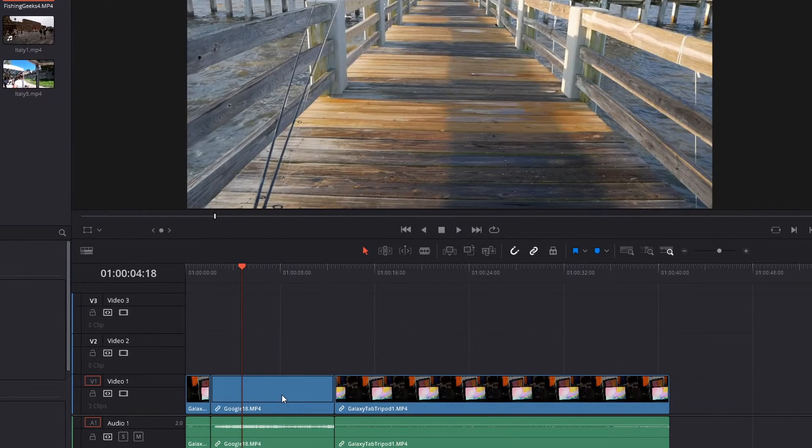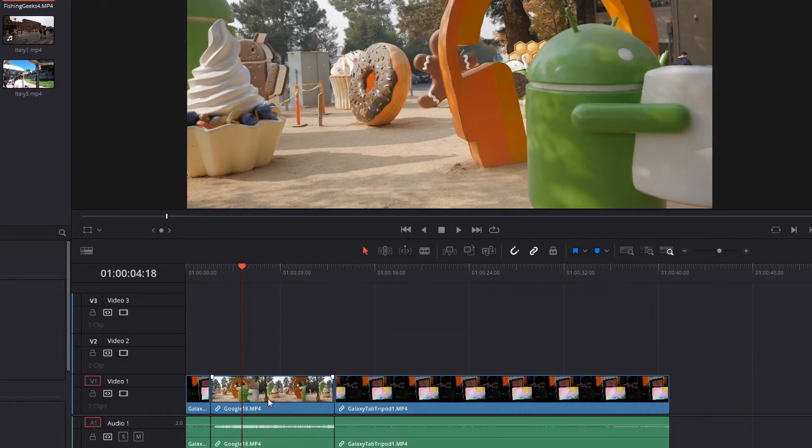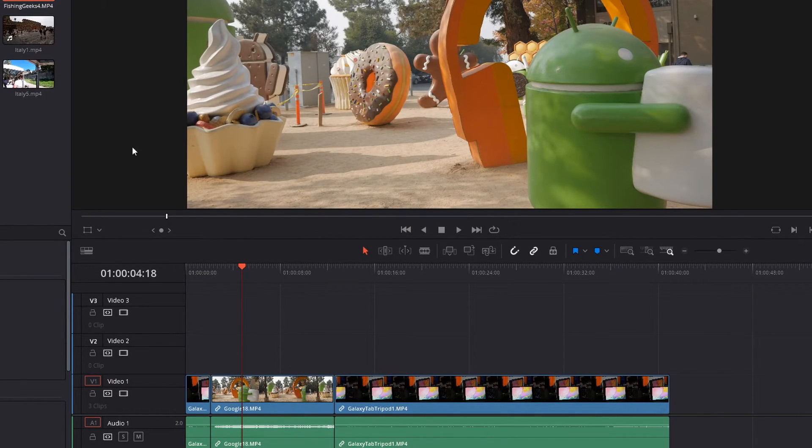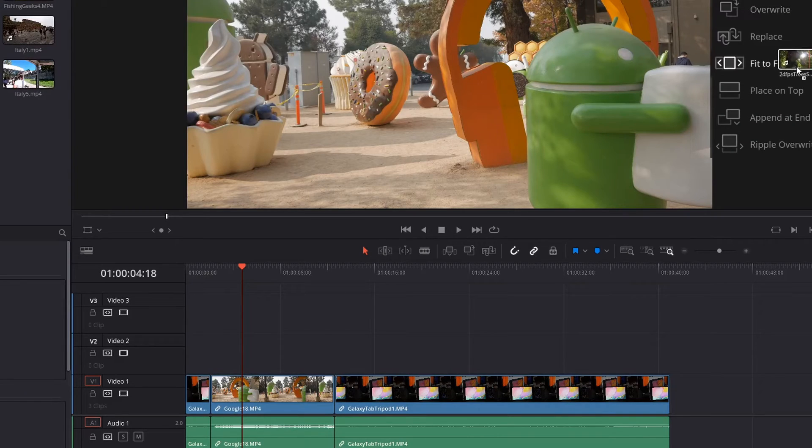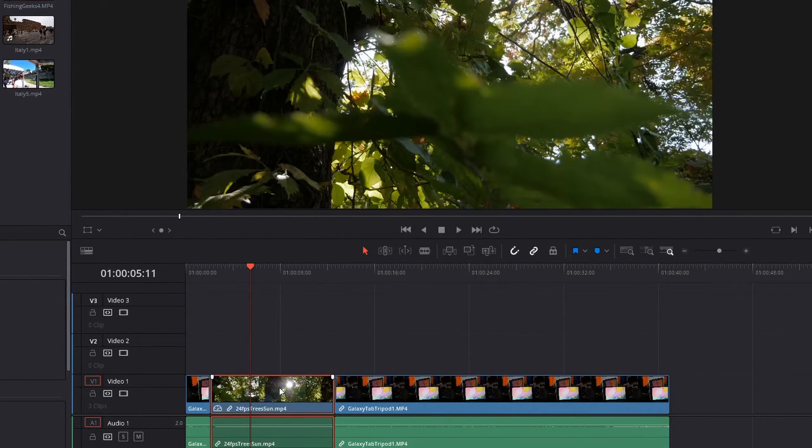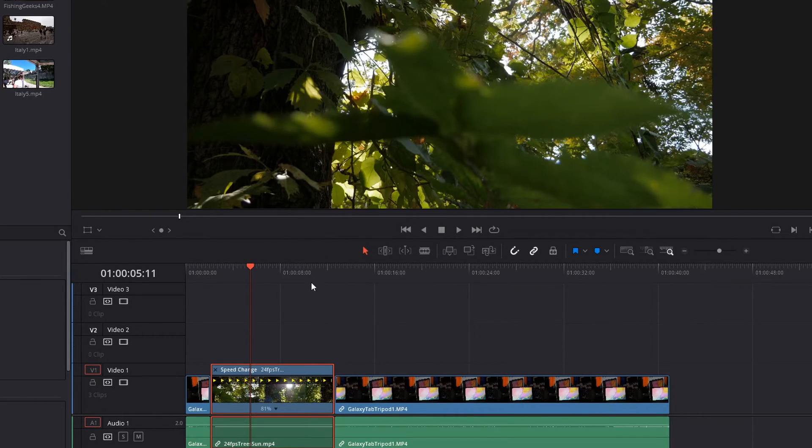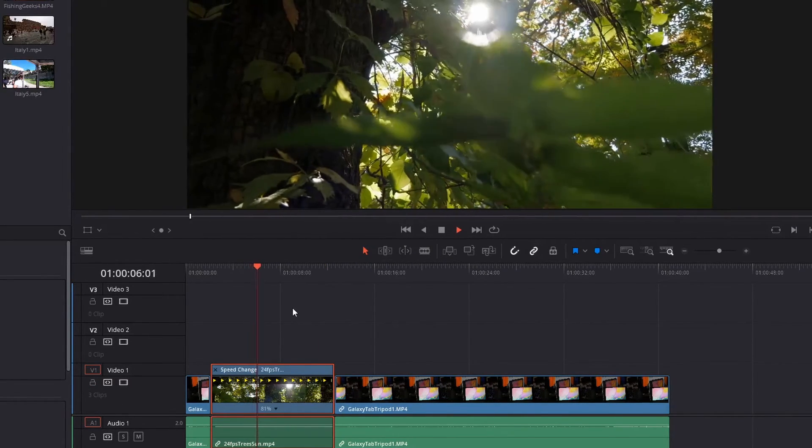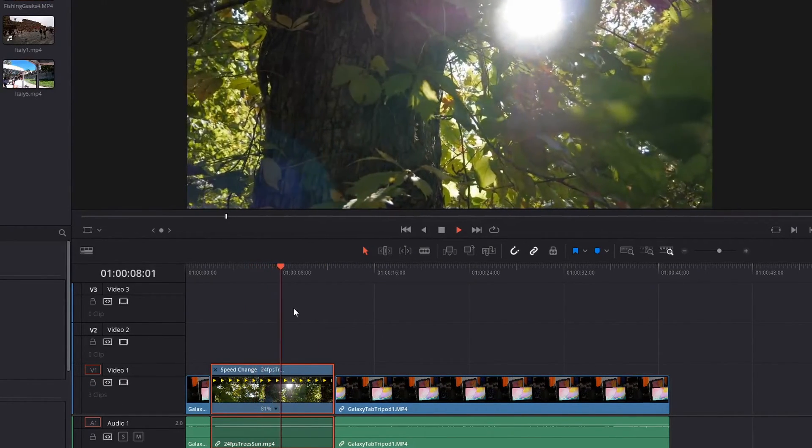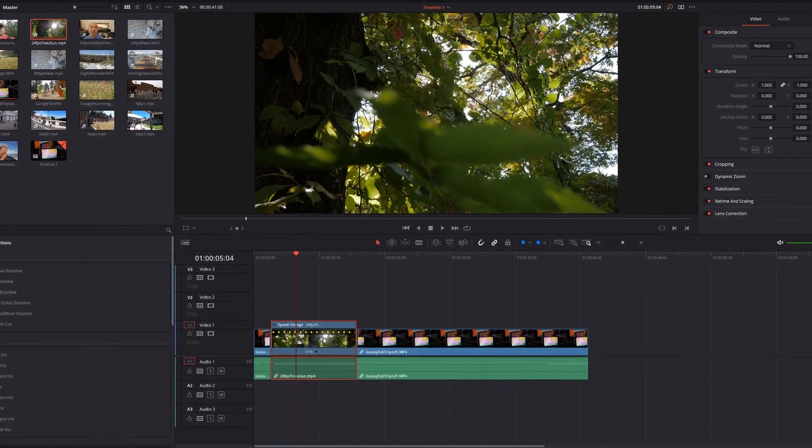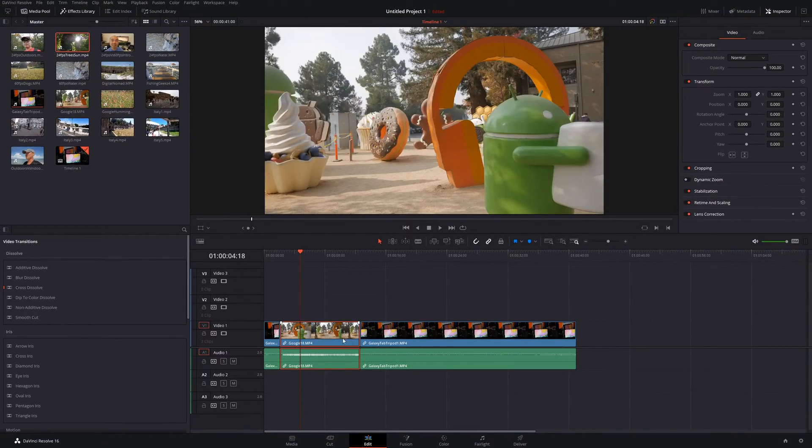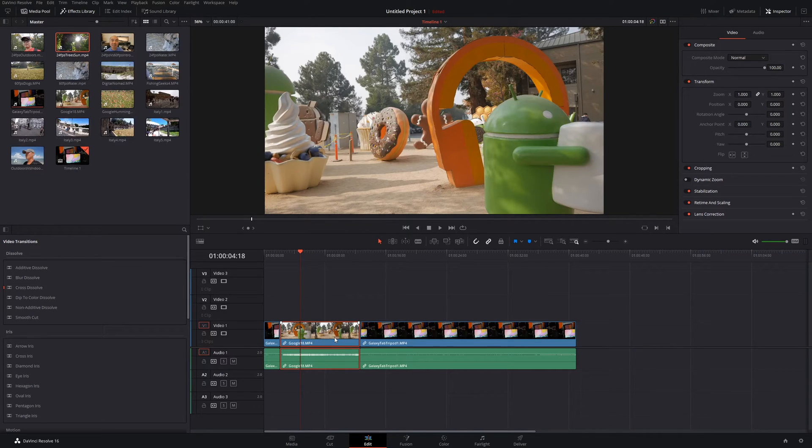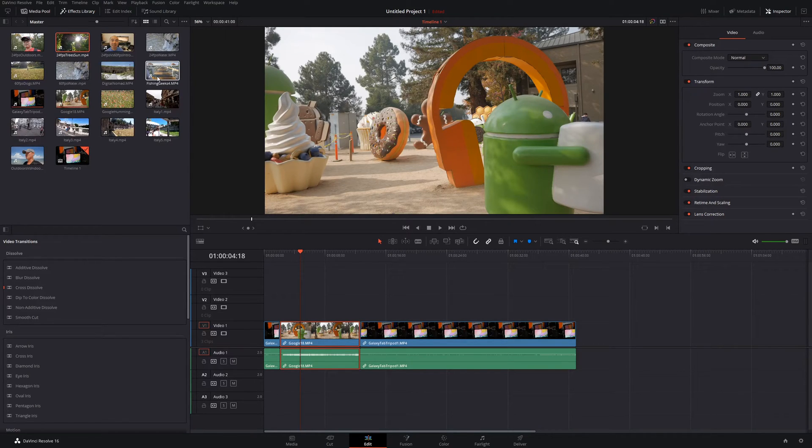But what if you have a case where the clip itself that you're replacing this one with is shorter? Well, in that case, what DaVinci Resolve is going to do is it's going to actually slow this down. So we look at the retime controls again. This one is going at 81 percent of its original speed. So that's a real handy feature to have to replace an existing clip with other clips, even if there are different lengths.